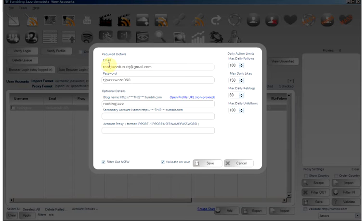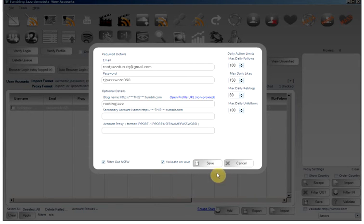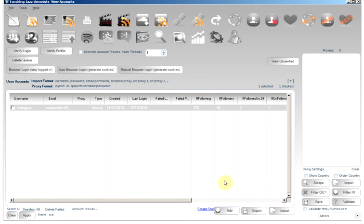If you have changed your email or details here, you can click save and it will automatically try to log in. Or if you want to bypass that, you can uncheck validate on save. So we click save.